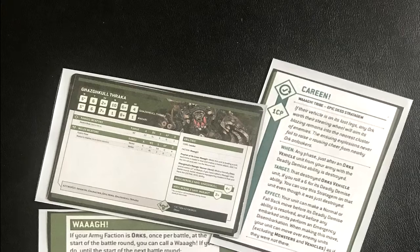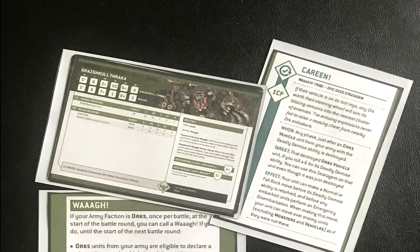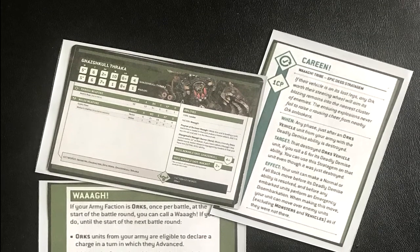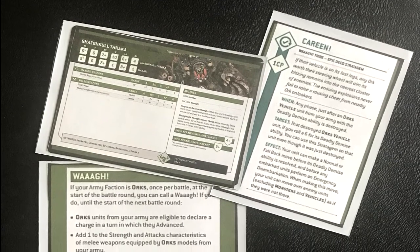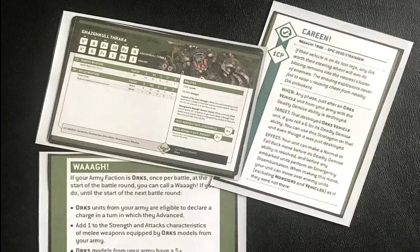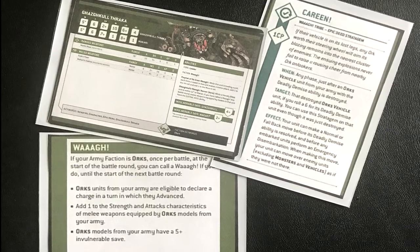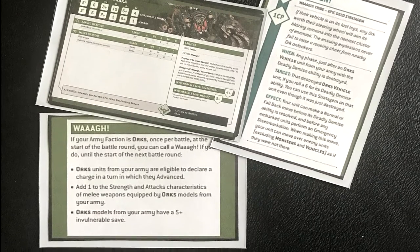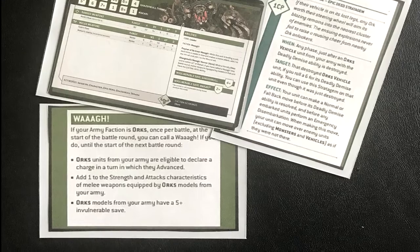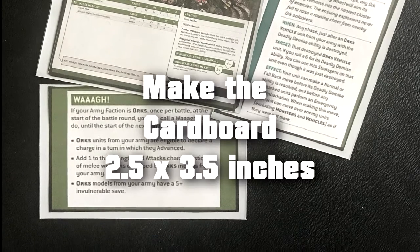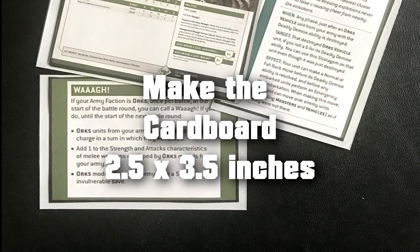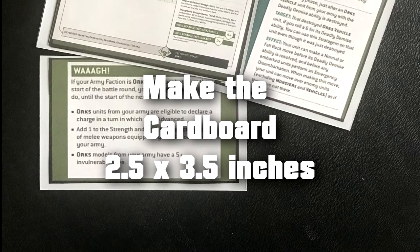What you'll need besides your computer is just access to a printer, some scissors, card sleeves like what you use for Magic the Gathering, and some playing cards or cut out pieces of cardboard. Like if you have some extra Warhammer packages laying around, you can cut those up, just make them three and a half by two and a half inches.